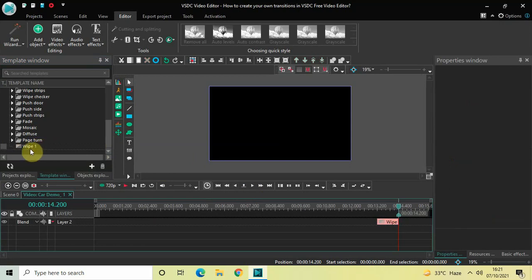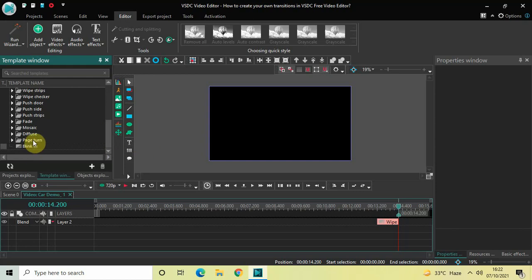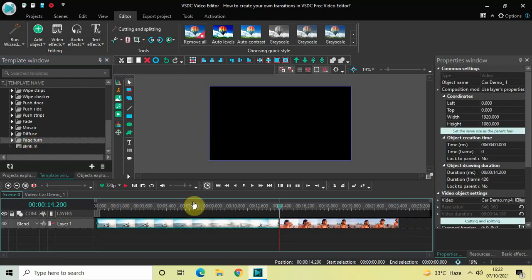The name of this transition that appeared is Wipe One. I'd like to change this from Wipe One to Blink In. So let me write Blink In — perfect. As you can see, it is really easy to add and create your own transitions.